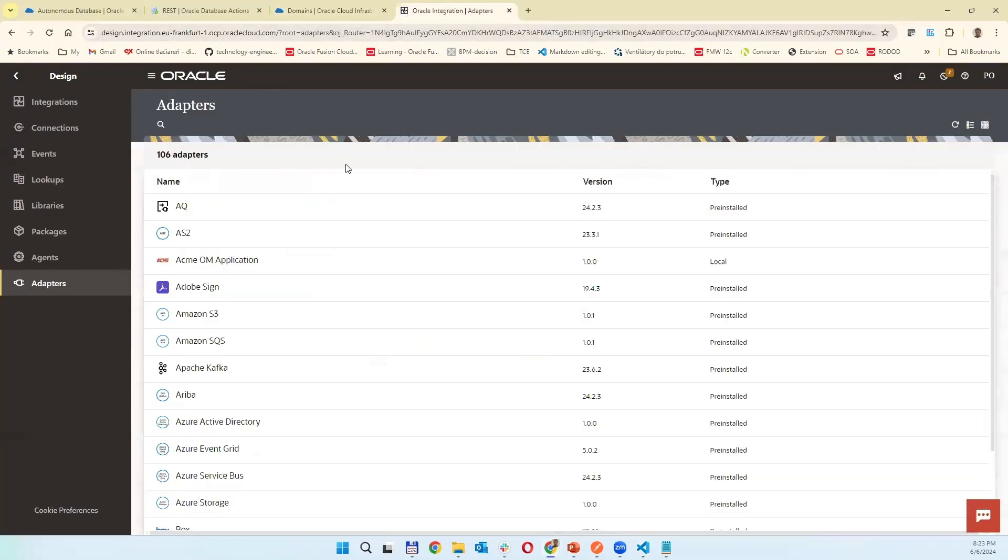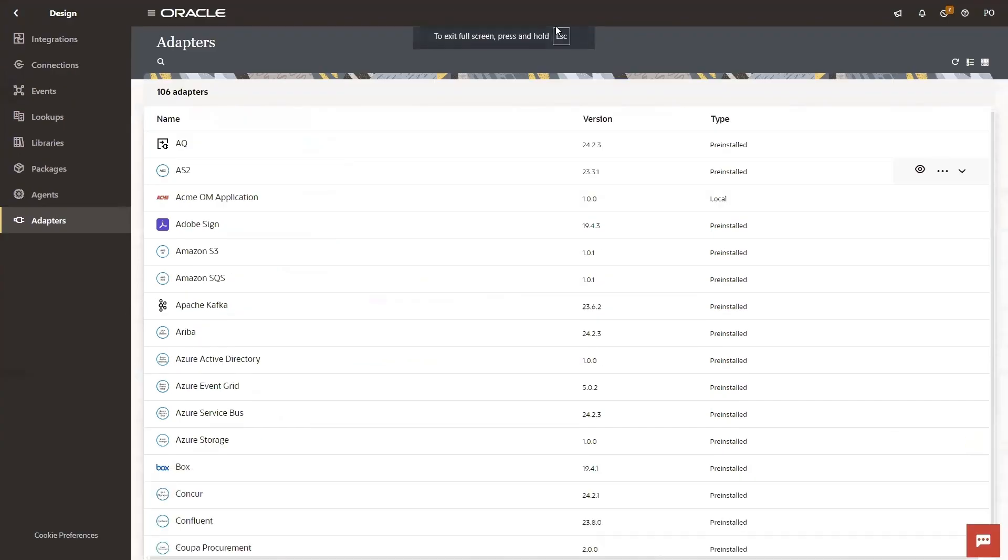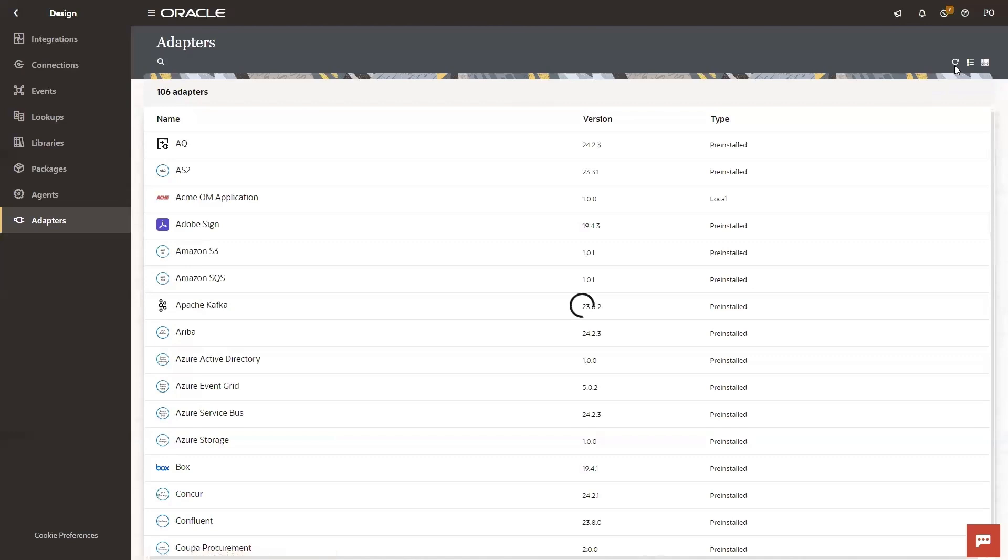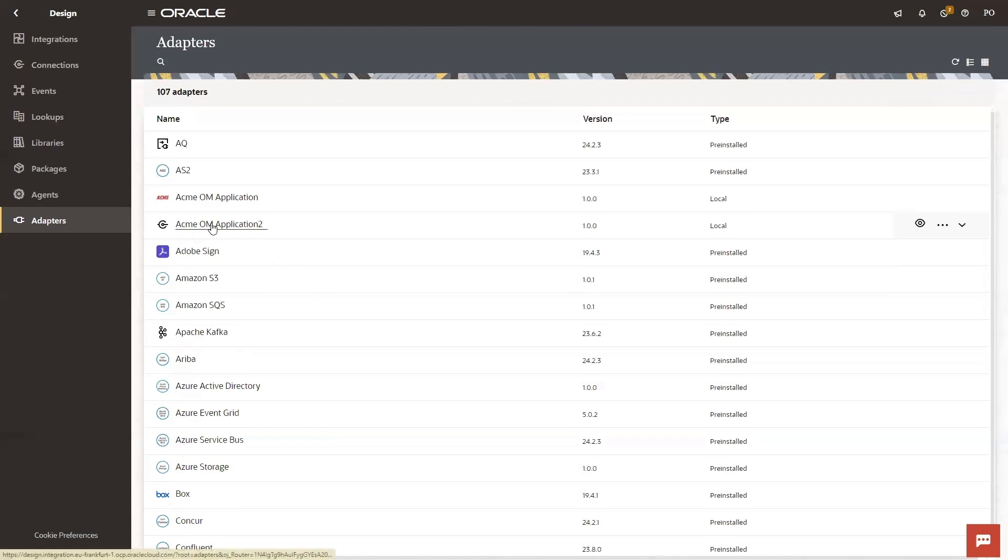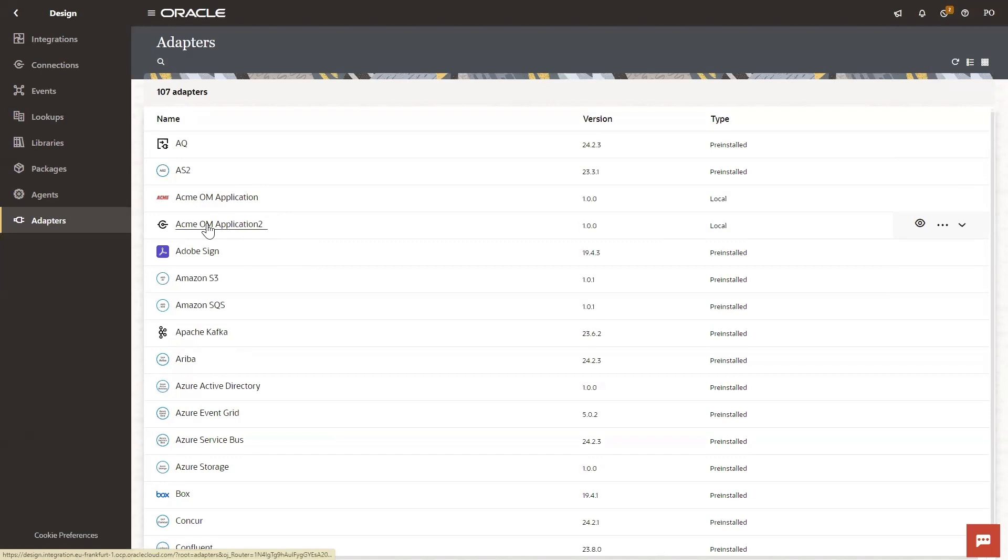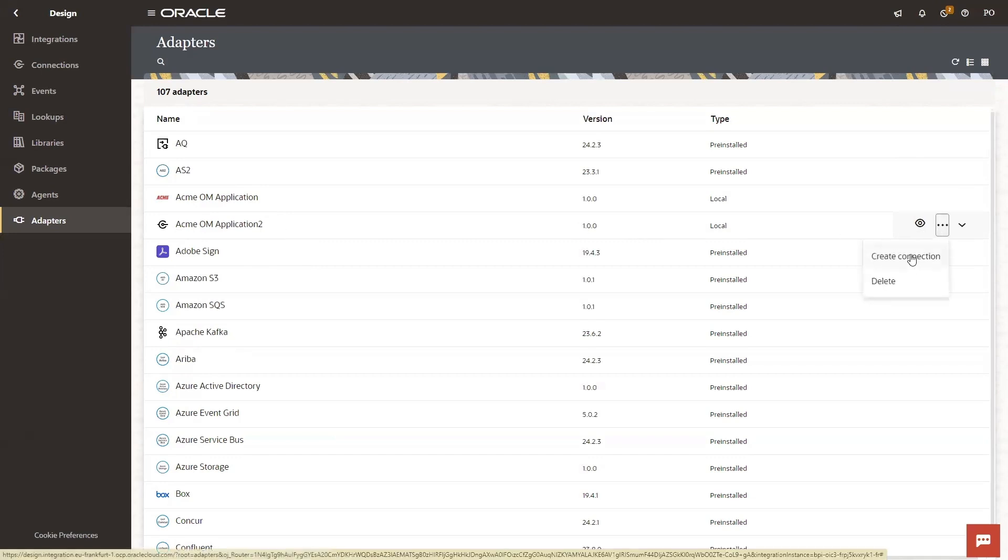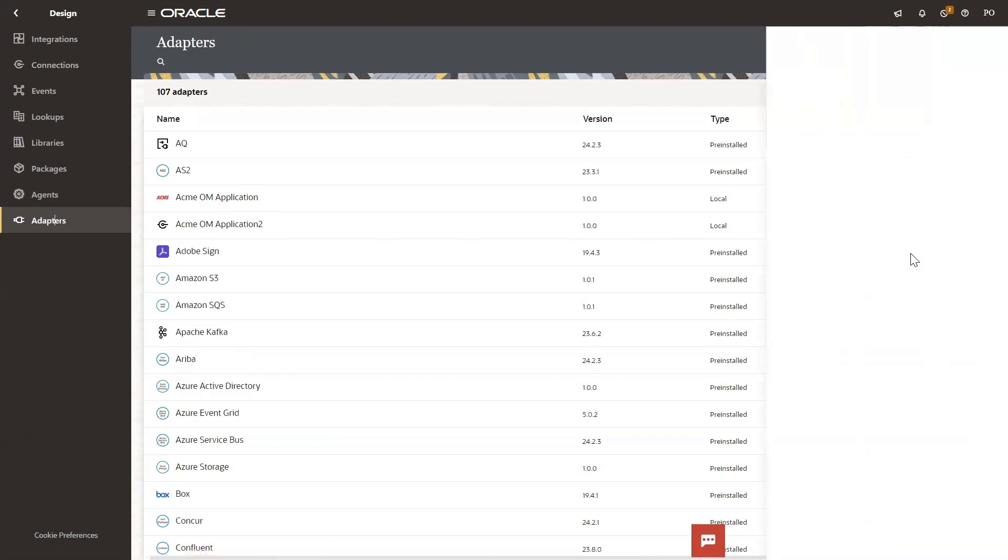You can see there is a page in design adapters and I'm refreshing the page. I can see here my ACME adoption adapter 0.2 appear. Now I can create a connection.